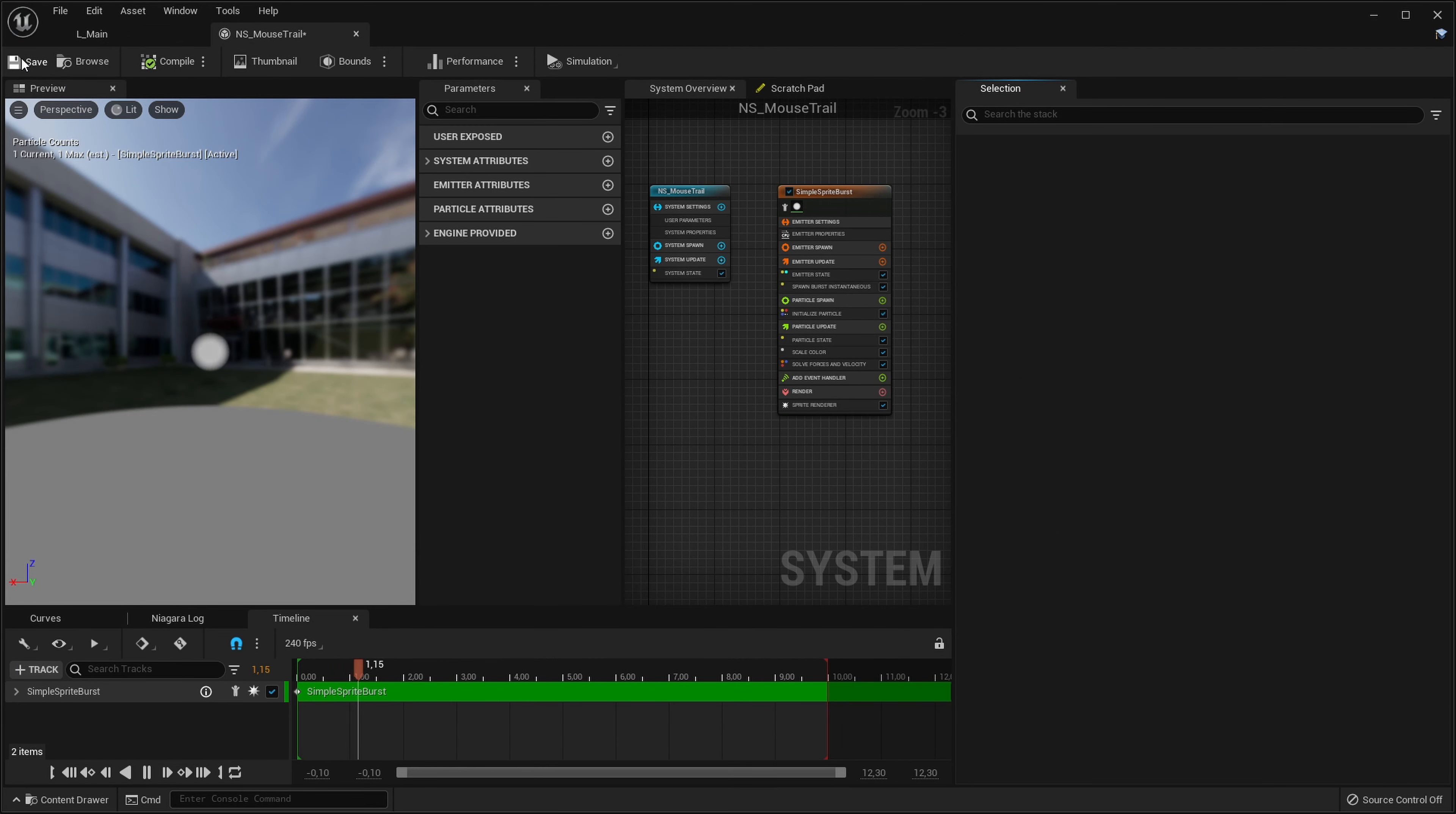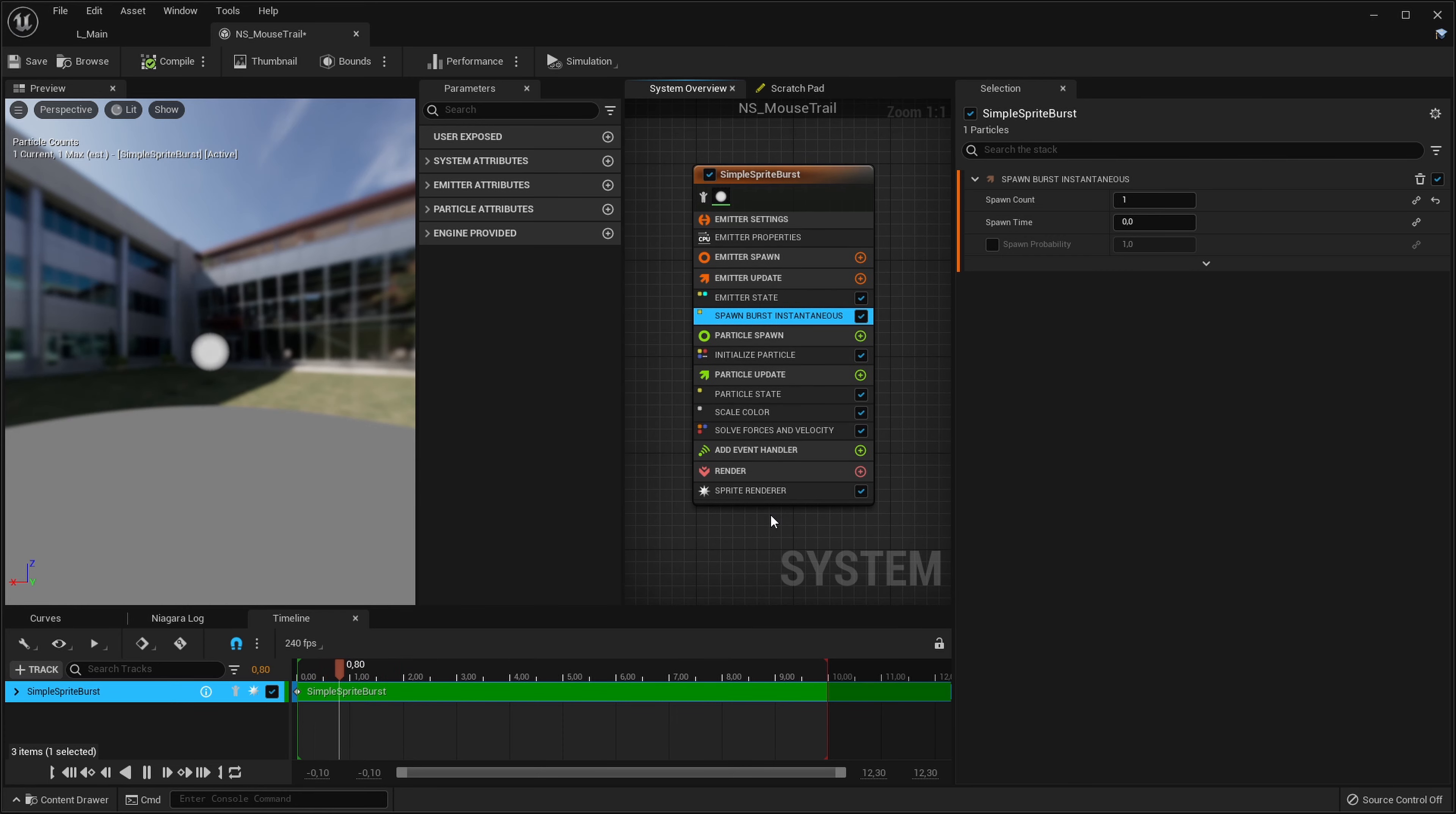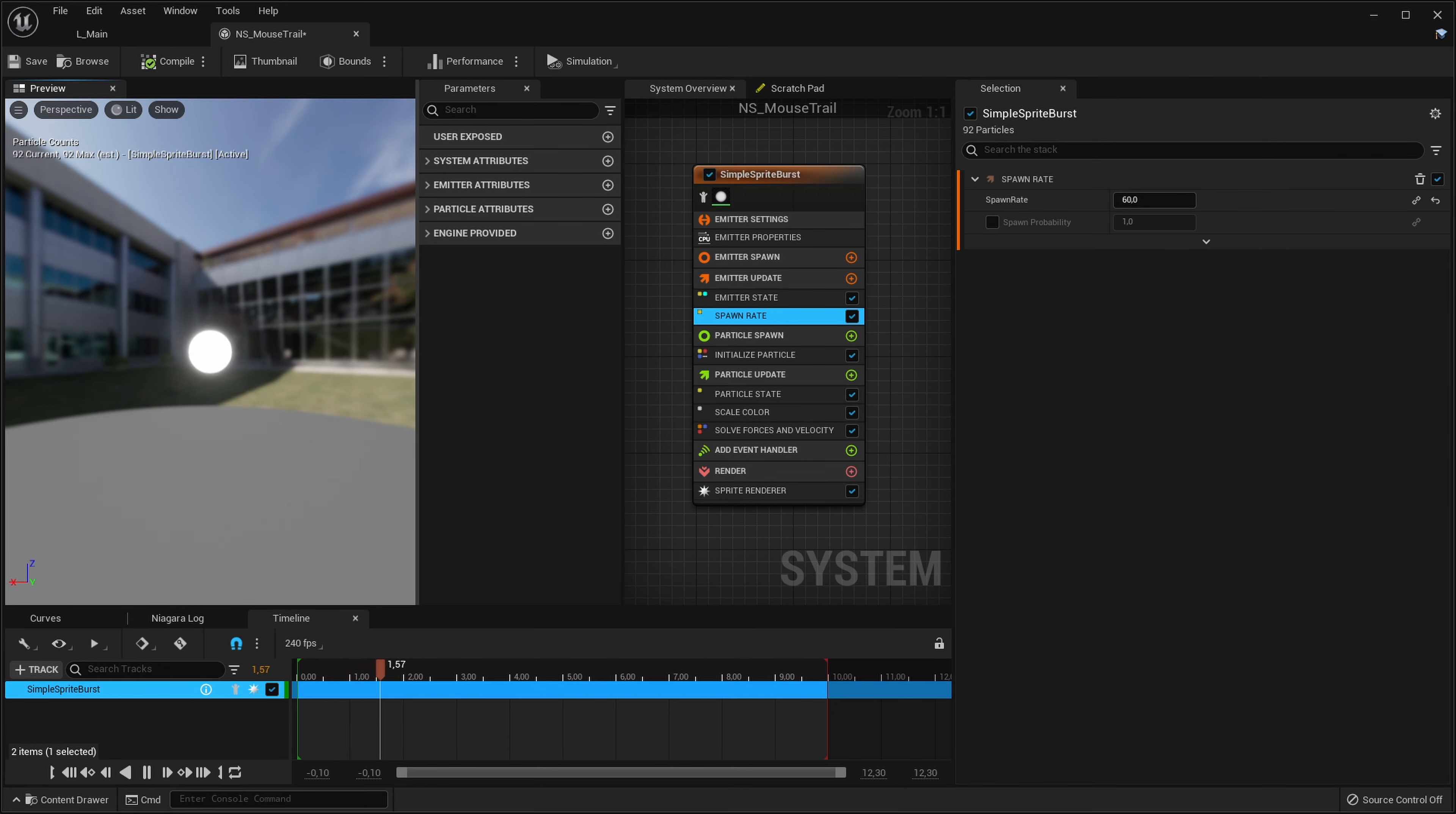In here we can see our only particle. It's currently spawning only at the first frame and then dying. We don't really want that. We want them continuously spawning as the particle system lives. So let's delete the spawn burst and instead add spawn rate. Basically here we can specify how many particles we want to spawn per second. Let's do something like 60 by default.